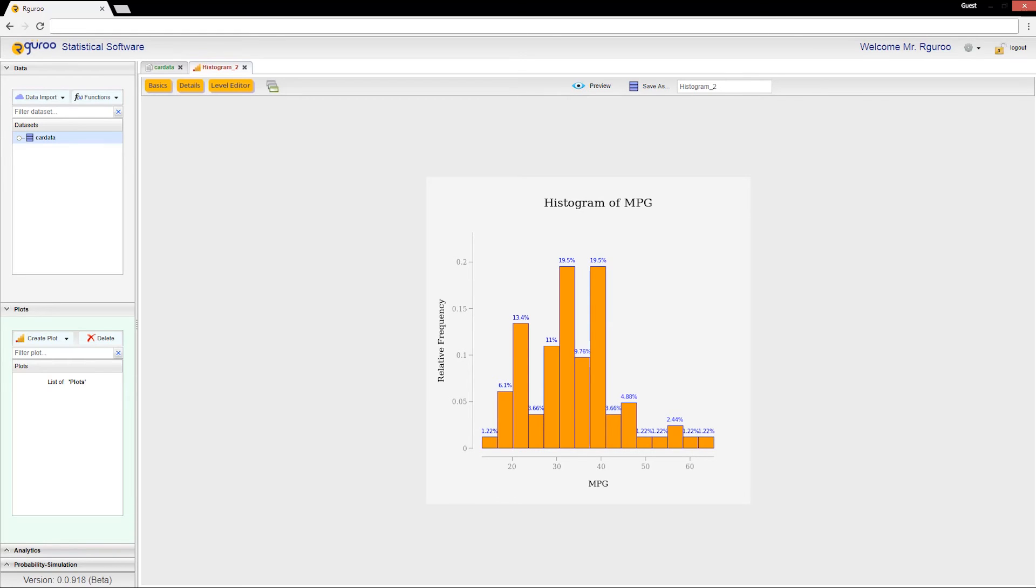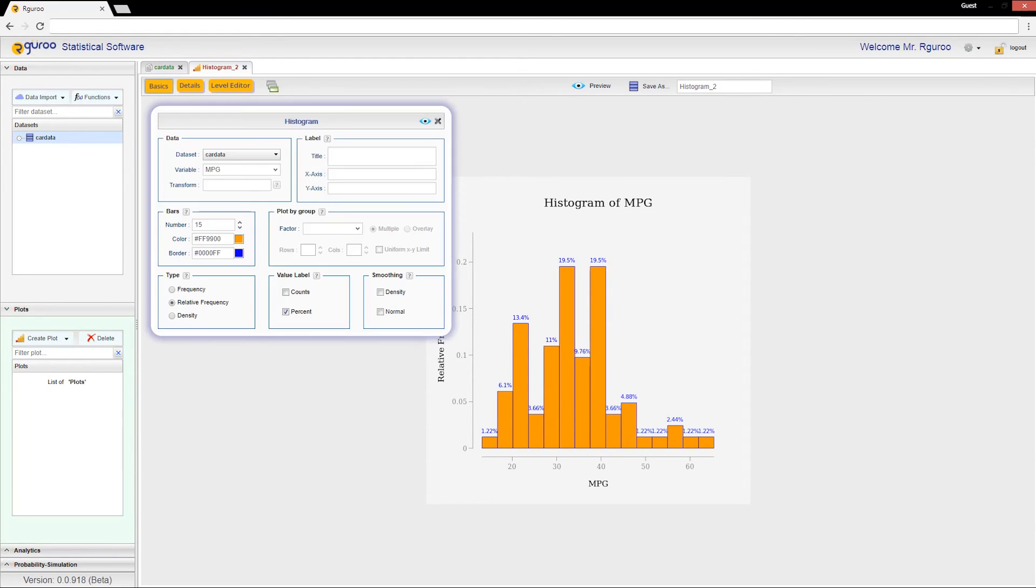Creating a density histogram will scale all of the bars so that the area under the bars totals to one. To create a density histogram, I will select density as the type.